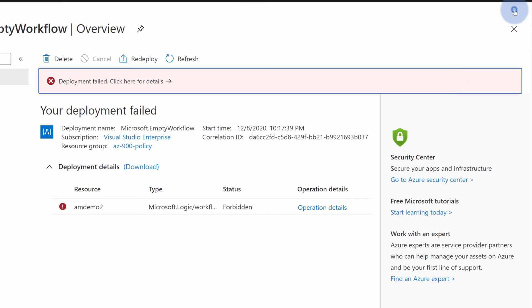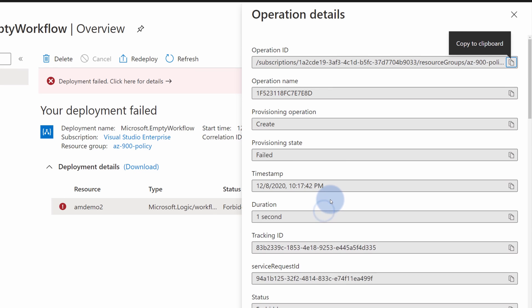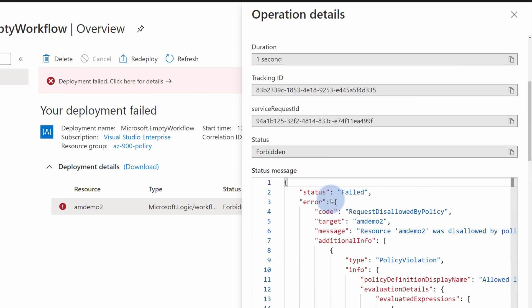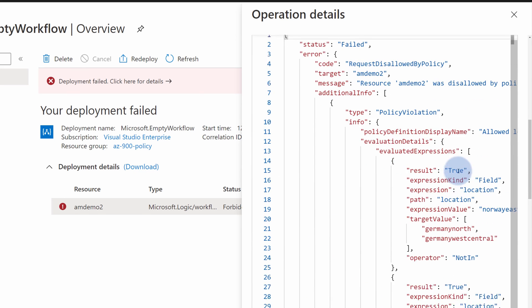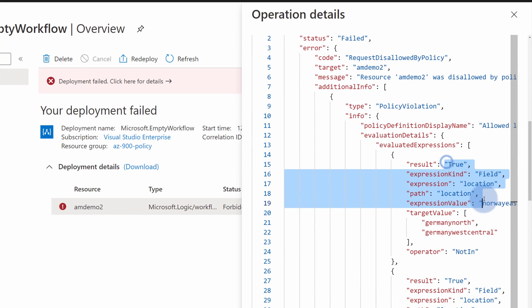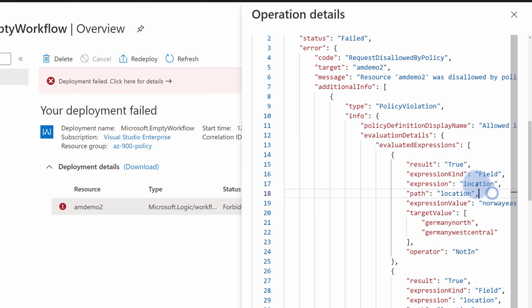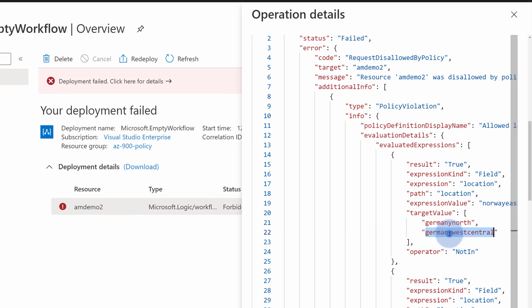And we can deep dive into the specifics of this particular deployment to see what field was checked. In this case we can see that location was checked and it didn't match either target value of Germany North or Germany West Central. Therefore, it was denied.